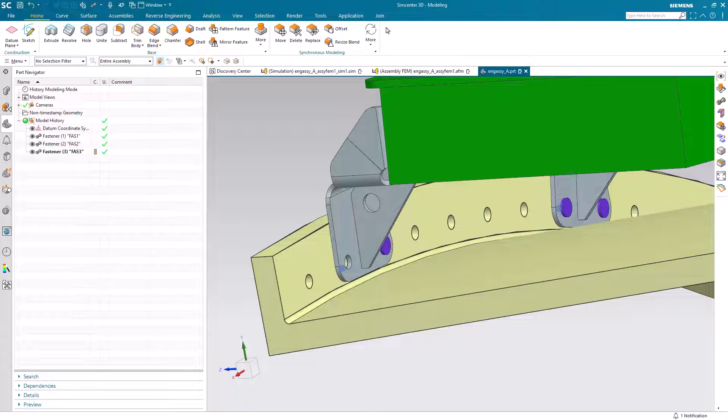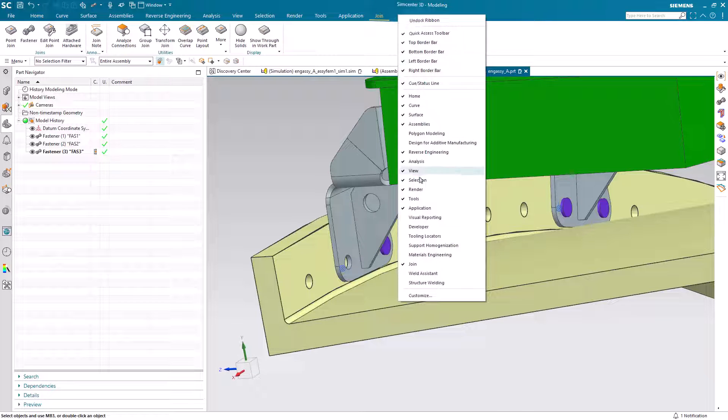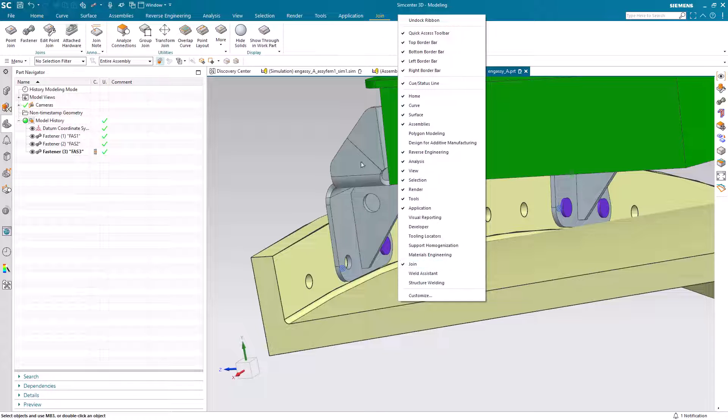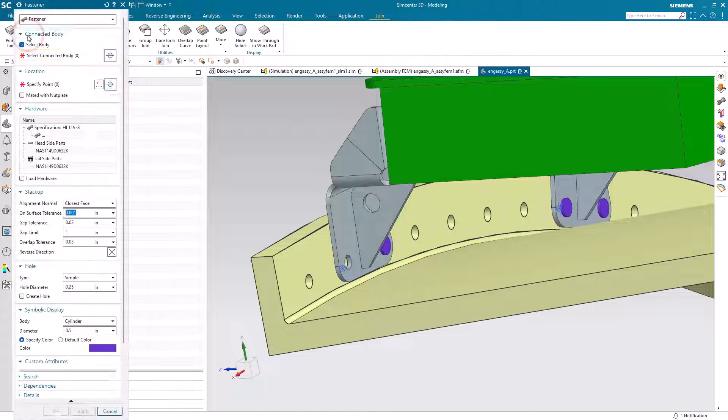Today we'll look at how to automate universal connections with NXJoin. We can get into NXJoin in the modeling application. If you don't have the toolbar, you can easily turn that on.